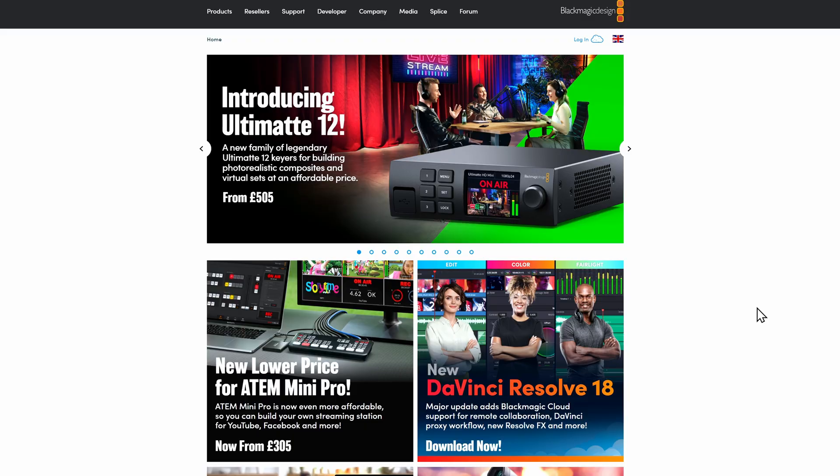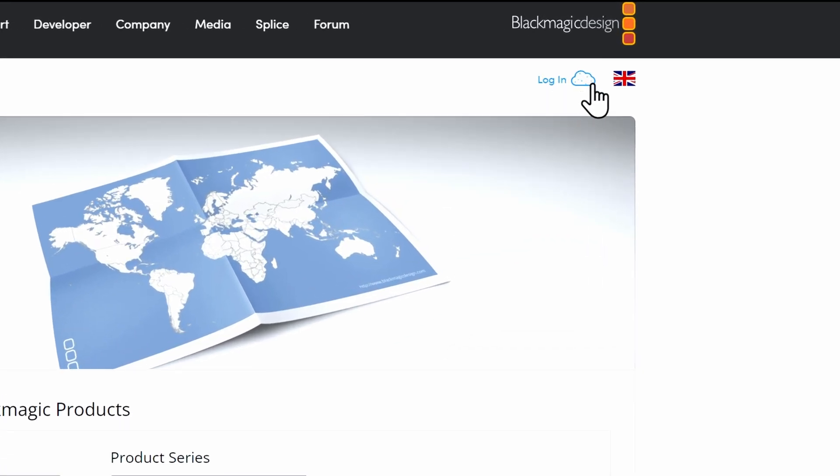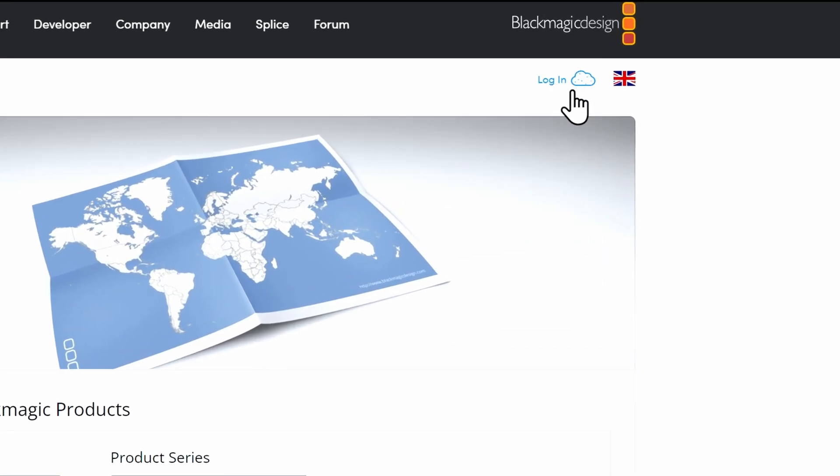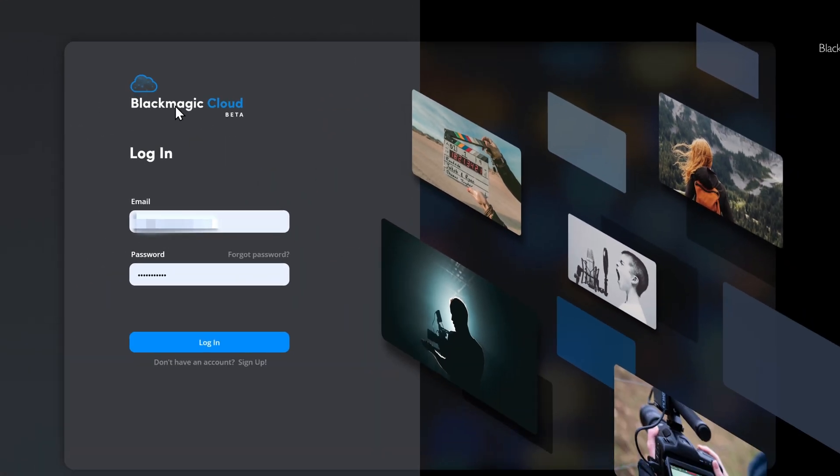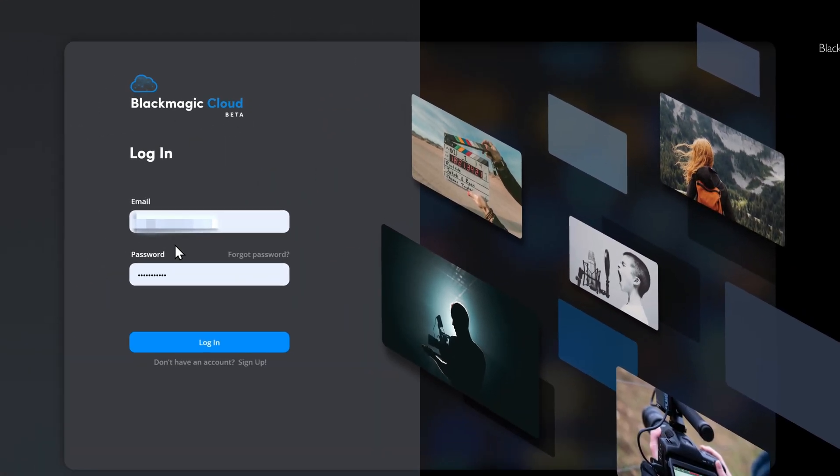So all you need to do, shoot over to the Blackmagic website. It can literally be anywhere on the Blackmagic website. Just go to blackmagicdesign.com. And at the top, you'll see this little cloud icon and it will say log in. Give that a click and it will take you to the Blackmagic cloud website.